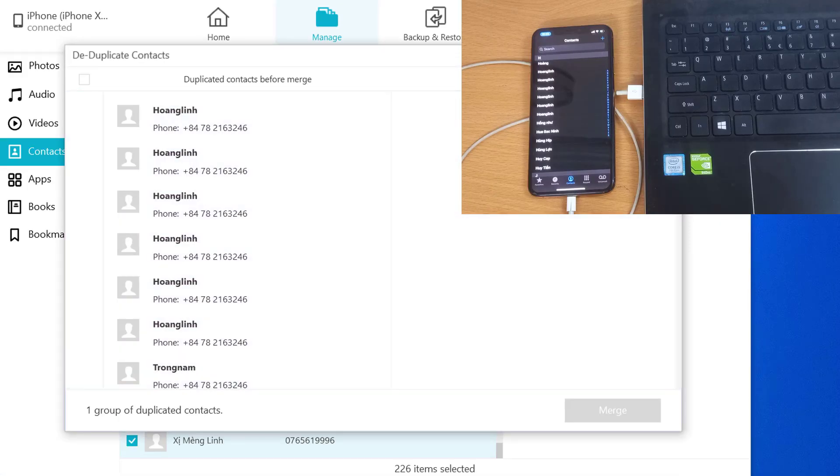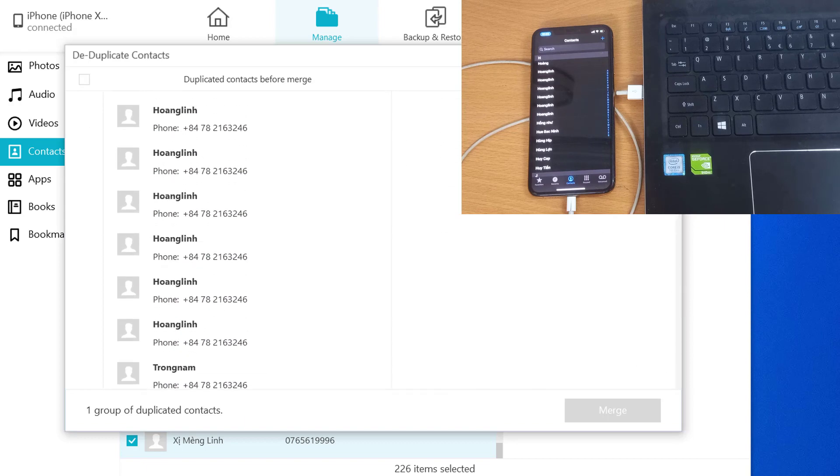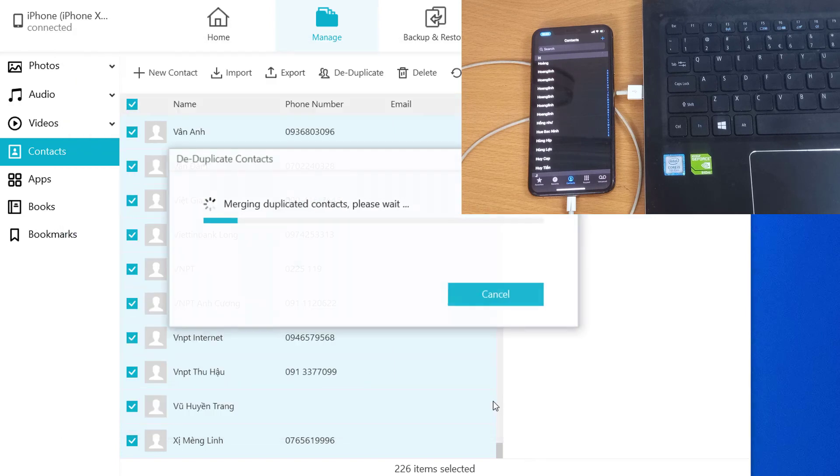It'll start looking for duplicates in your contacts. Once done, you can click on the merge button to get rid of them all at once.